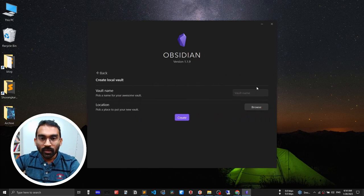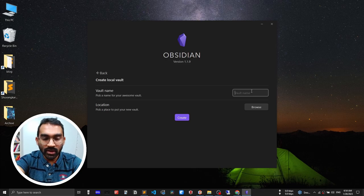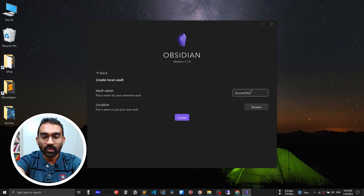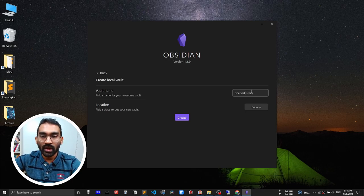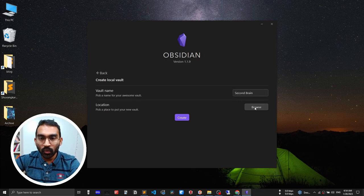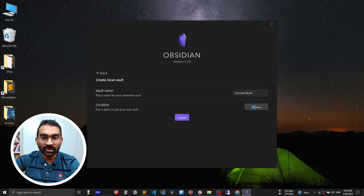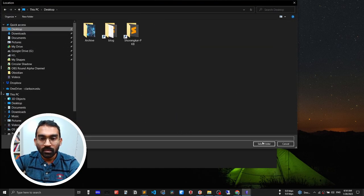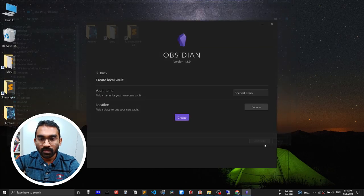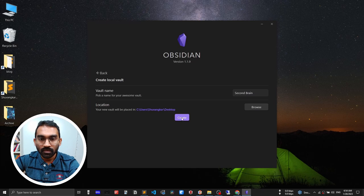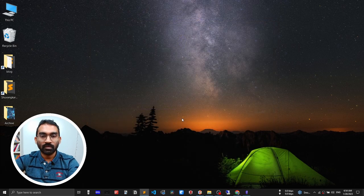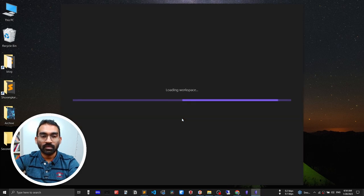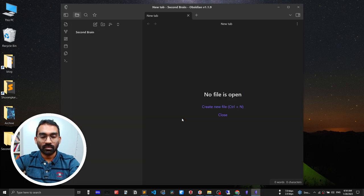Let's create a new vault and name it second brain and put it on desktop. That's it. You are ready to make your second brain. I believe this is going to be an awesome knowledge management journey.